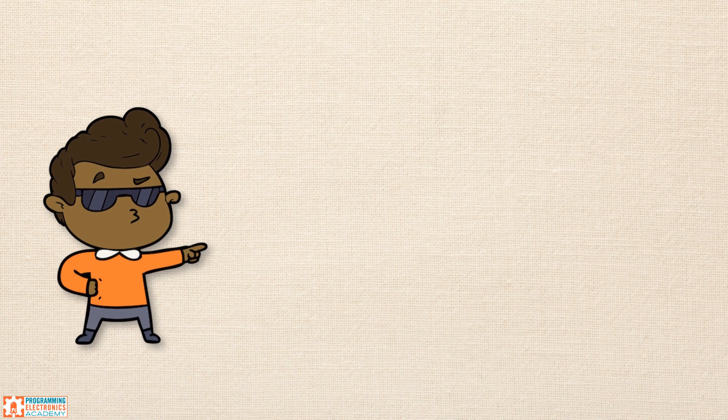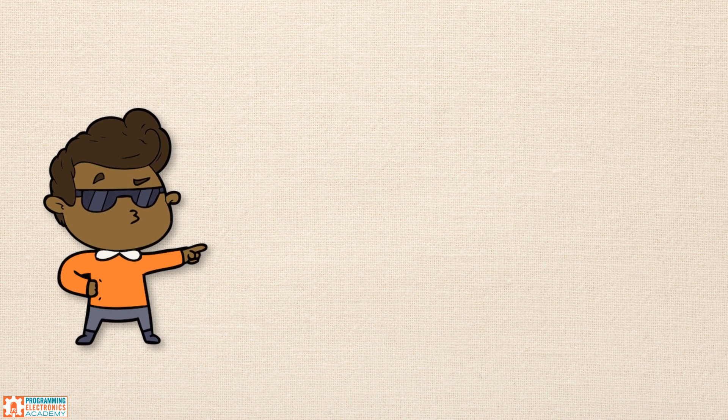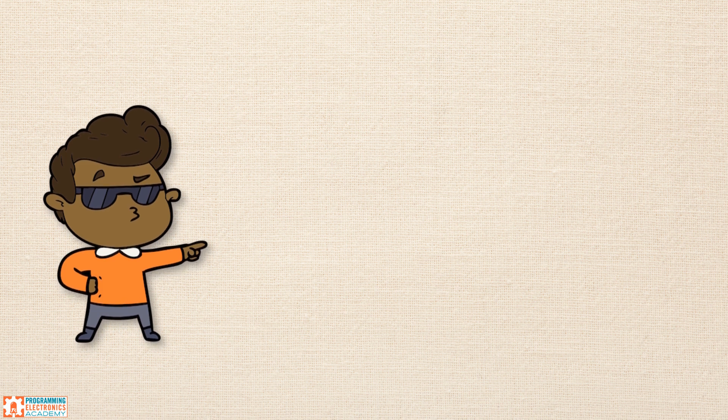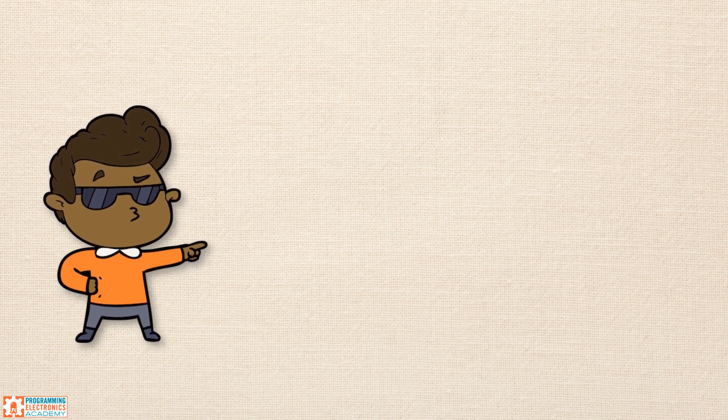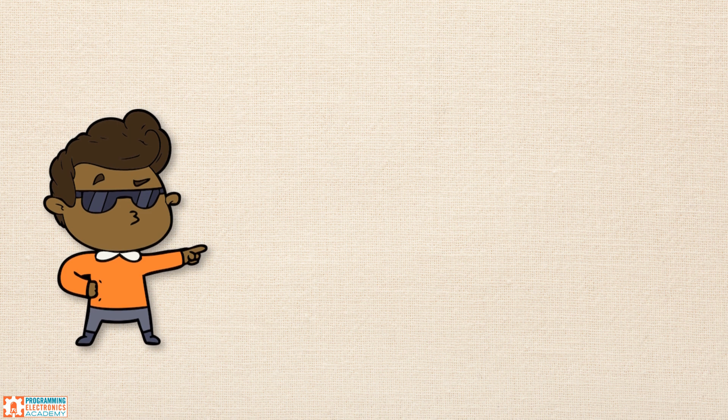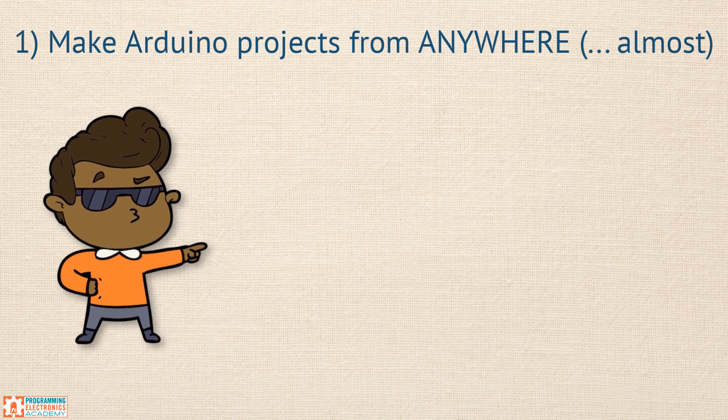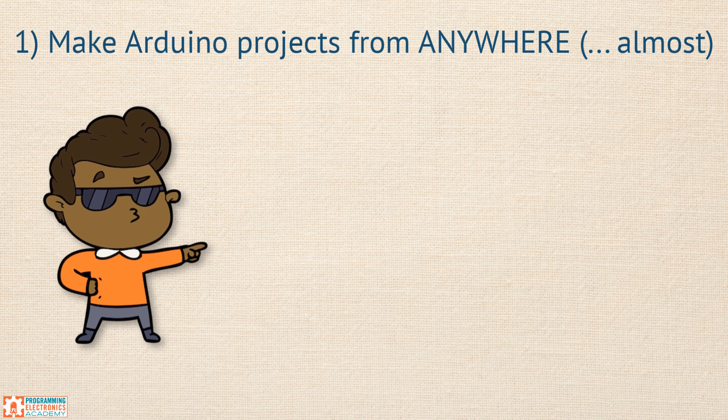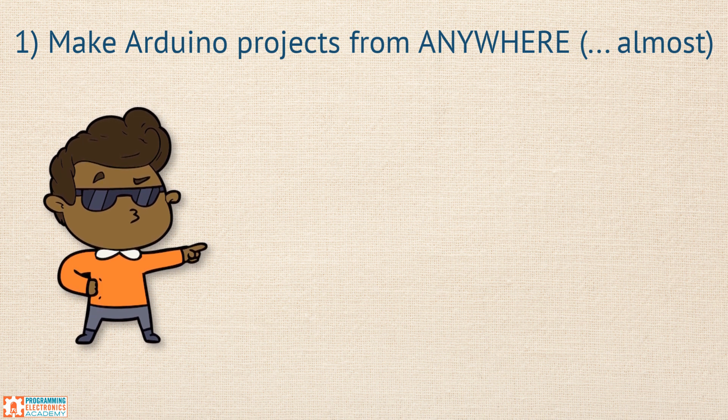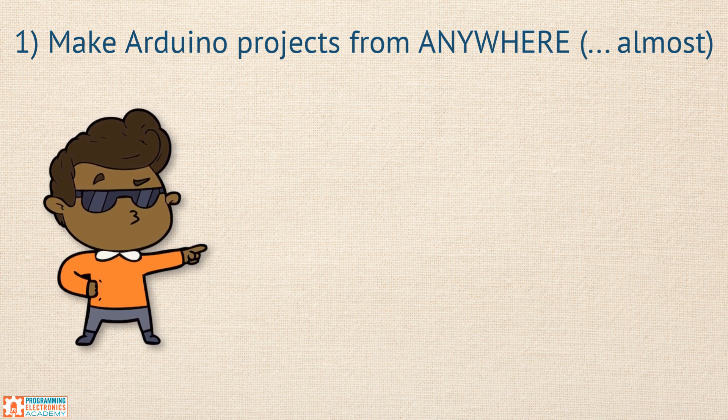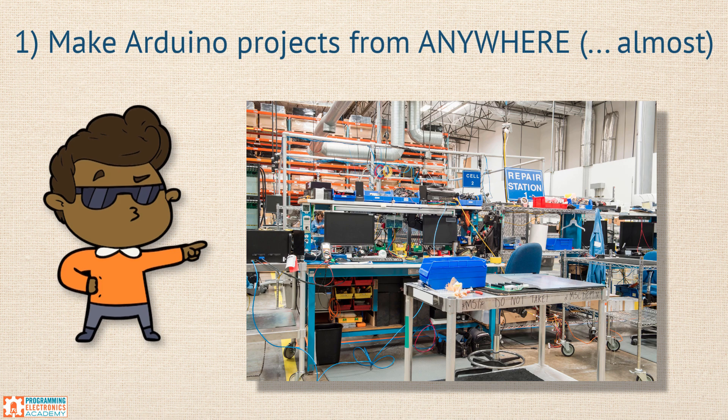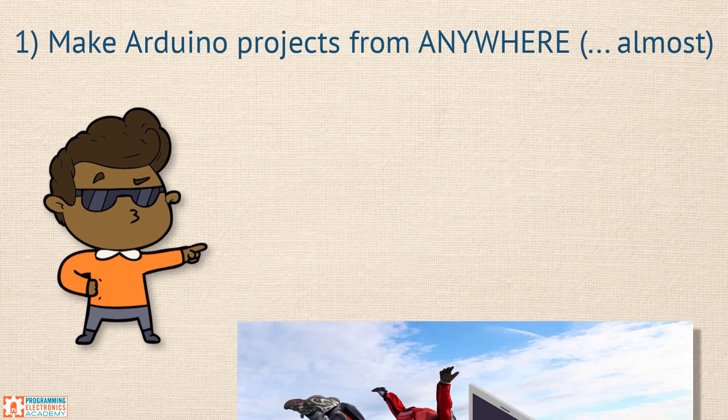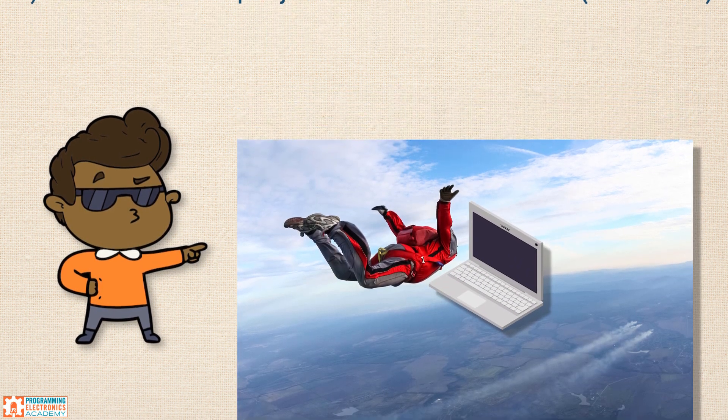So why are simulators so cool? Well, you already saw it can be much quicker to build stuff online, so we won't belabor that point. But here are a few other quick reasons why simulators rock. First off, you can learn how to code as well as learn how to build circuits from anywhere you have a computer and internet access. That's right, no longer are you tethered to your hardware in your workshop. You can do it from literally anywhere.